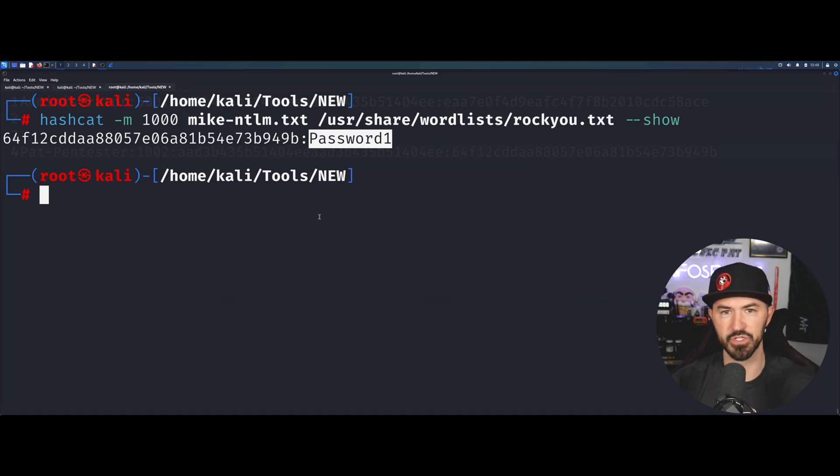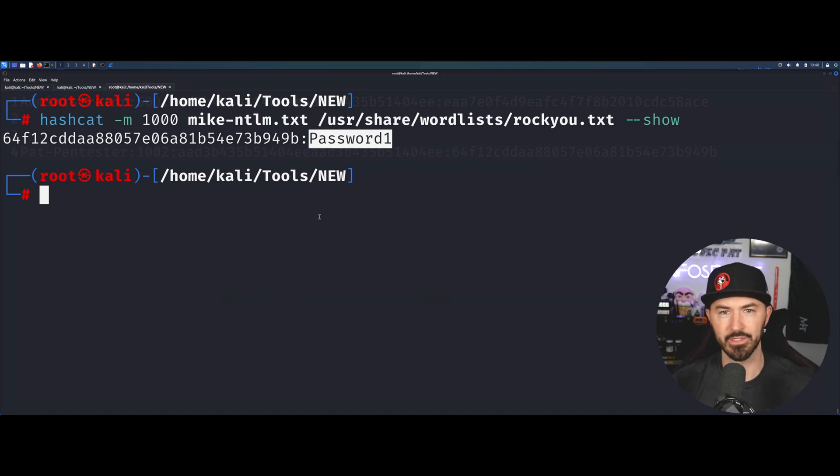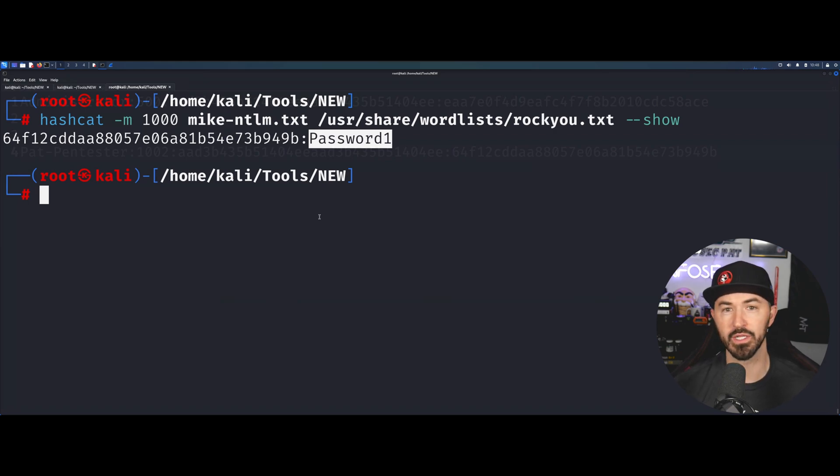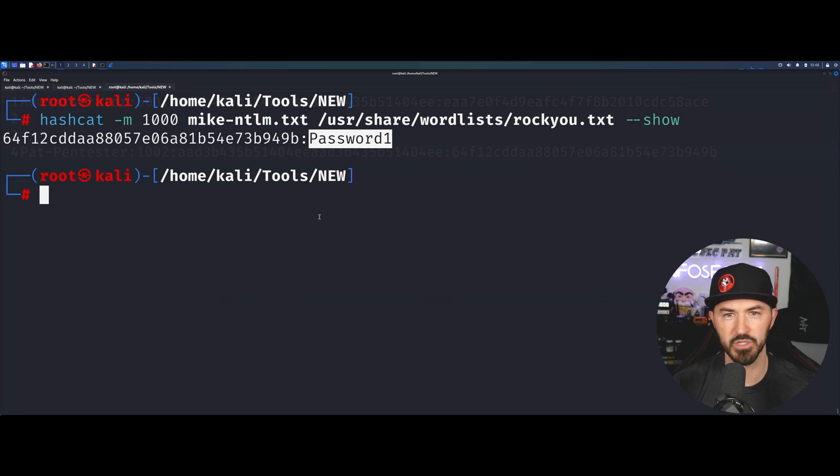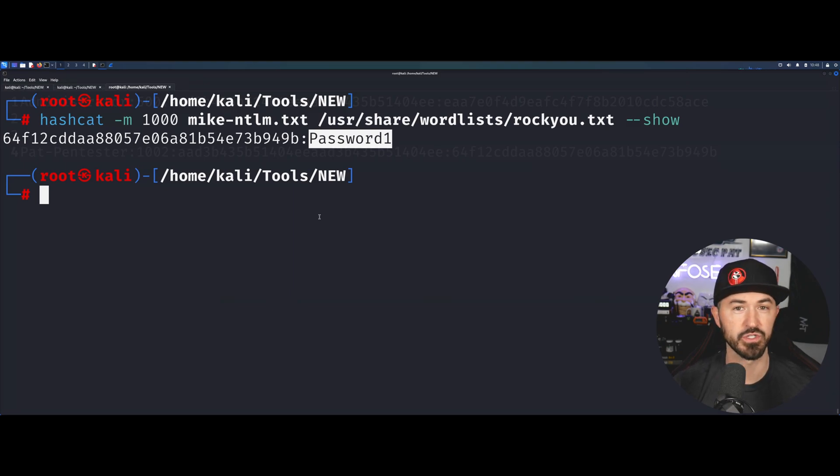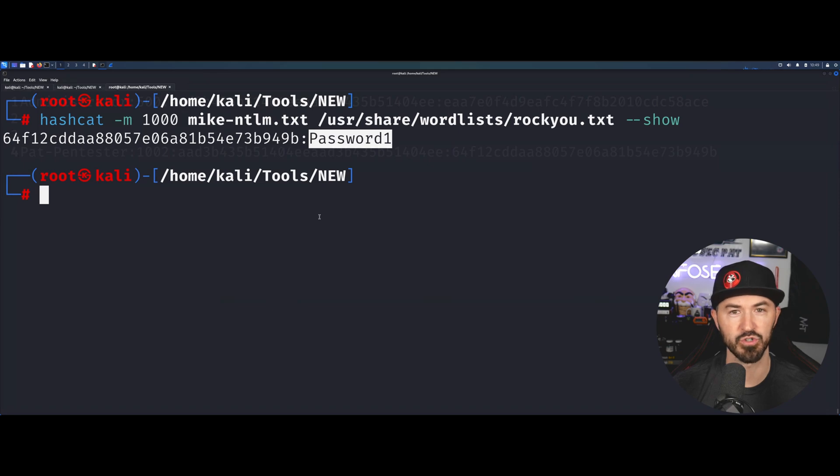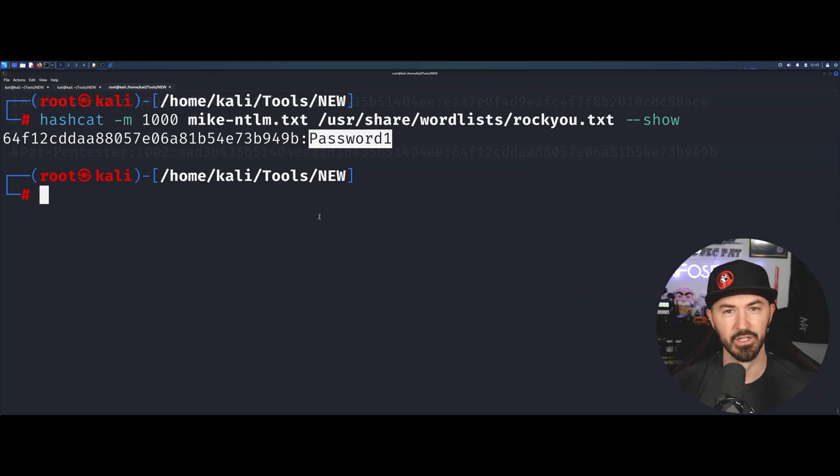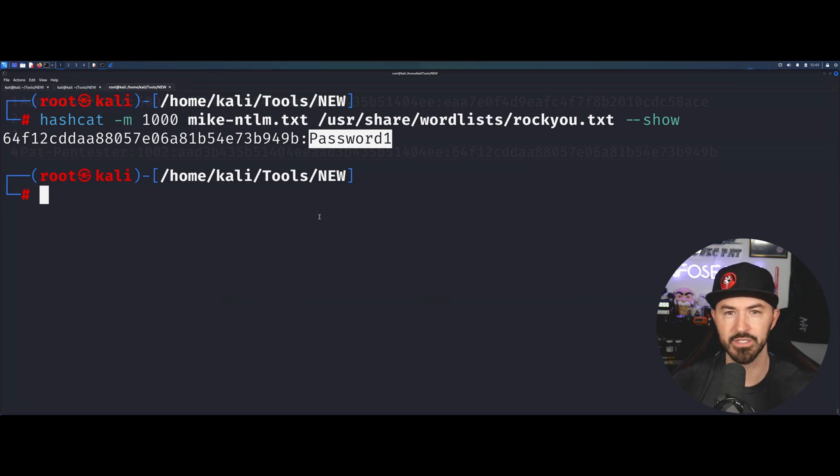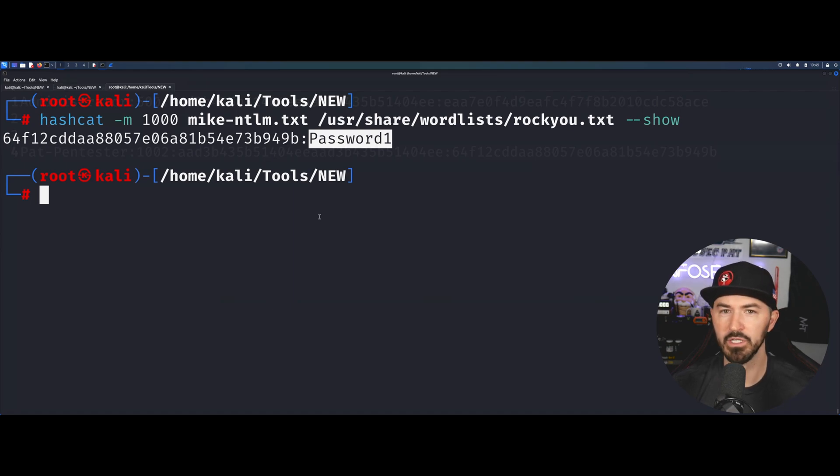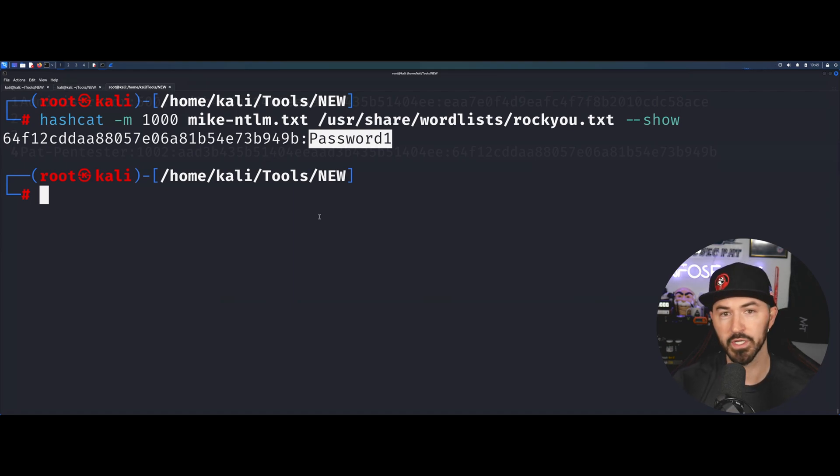That's pretty much it for this video. I showcased how to use secrets dump, how to dump the hashes, how to take that hash and crack it. If you want to get more into this kind of stuff, wait till the course comes out. I have a lot of fun stuff and it's very beginner friendly. I try to walk through every single step like it's for juniors.